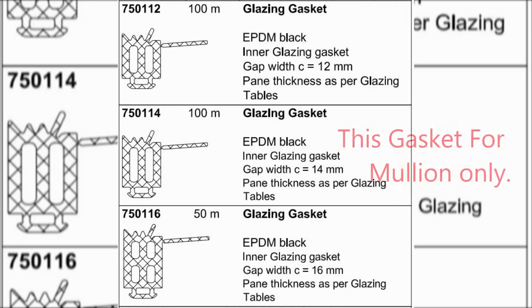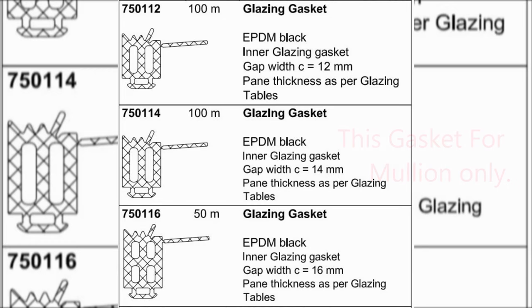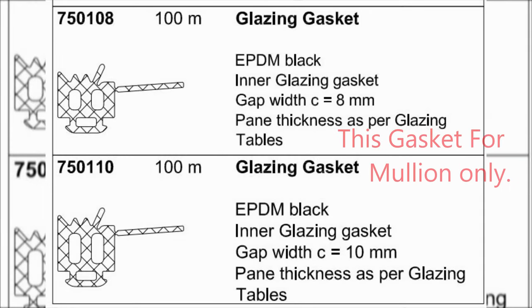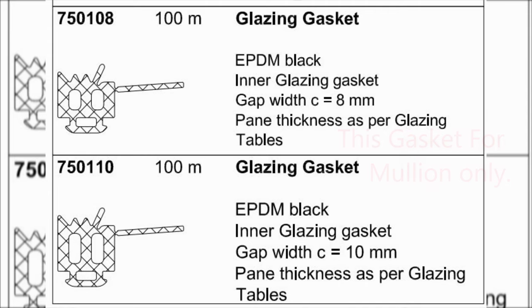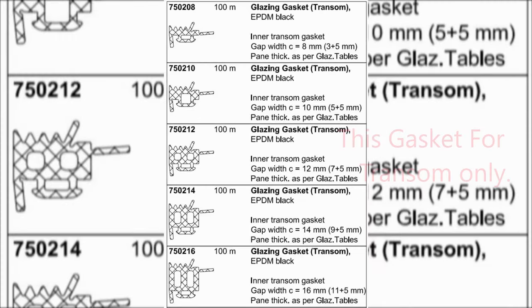What is a gasket? A gasket is a mechanical seal which fills the space between two or more mating surfaces, generally to prevent leakage from or into the joined objects while under compression. Gaskets allow for less than perfect mating surfaces on machine parts where they can fill irregularities. Gaskets are commonly produced by cutting from sheet materials. Gaskets for specific applications, such as high-pressure steam systems, may contain asbestos.